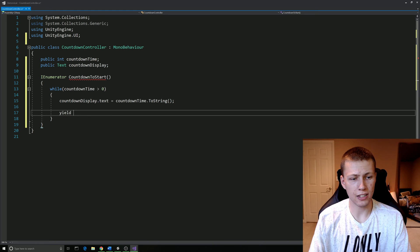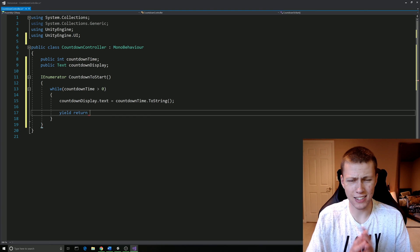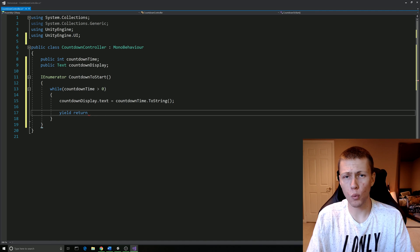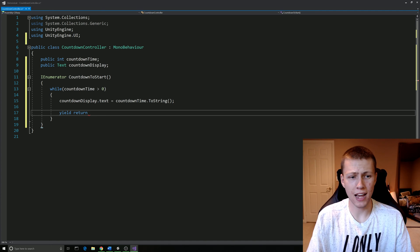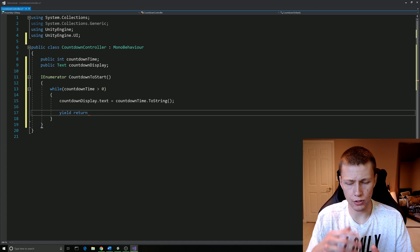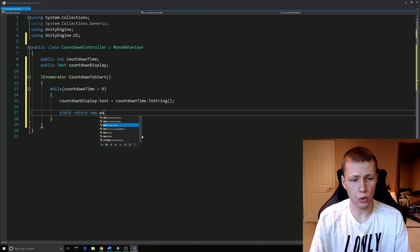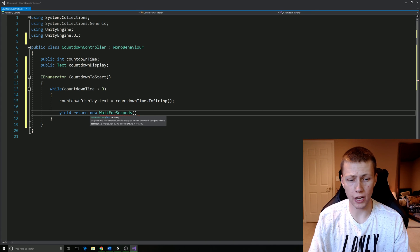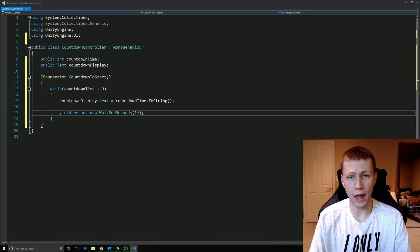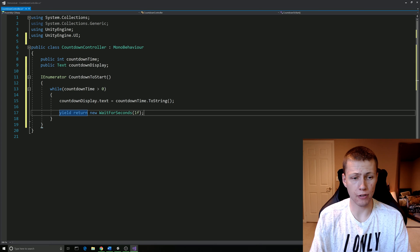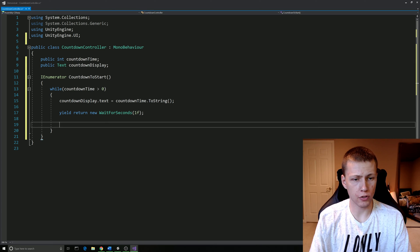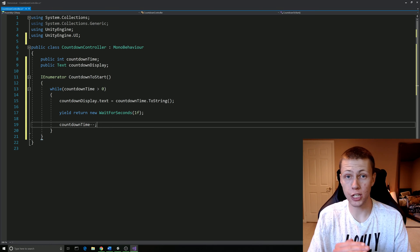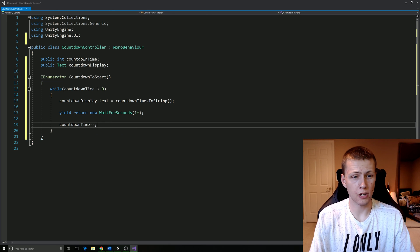Now we're going to do a yield return statement. The yield return statement is the point of the code where it says break away from this coroutine for now and then come back to it after a certain parameter is met. In this case, we're going to do a new wait for seconds and we're going to pass in the number of seconds we want to wait. Of course we just want to wait one second, so we'll pass in 1F to make sure that we're passing in a float variable instead of a double. So after one second and we return to our code, all we're going to do is take the countdown time and do minus minus, so it's going to decrement it by one. That's all we need to do for our while loop.